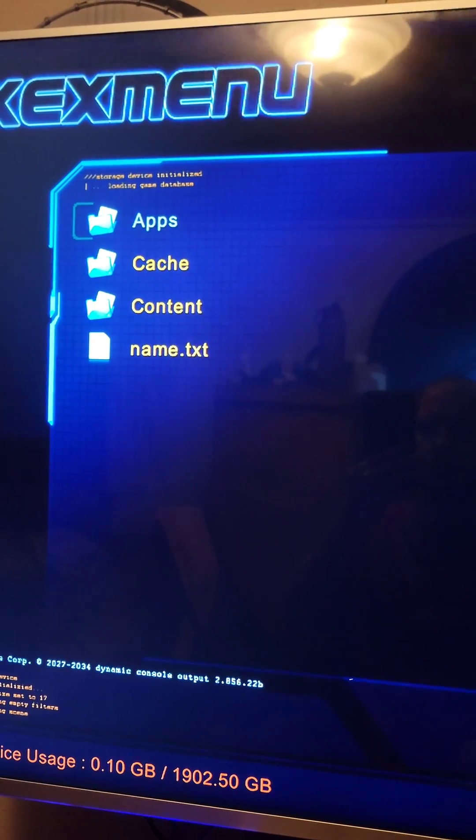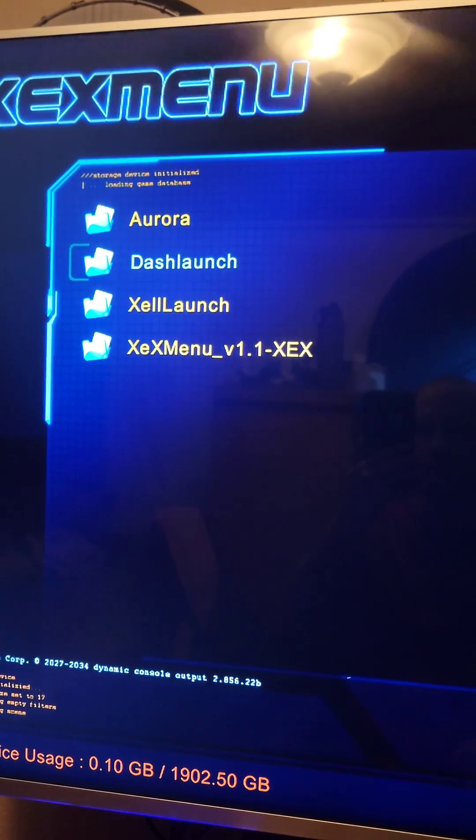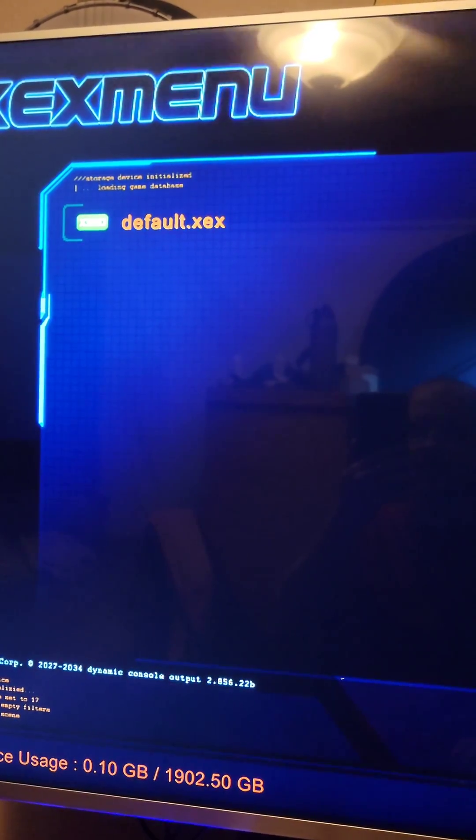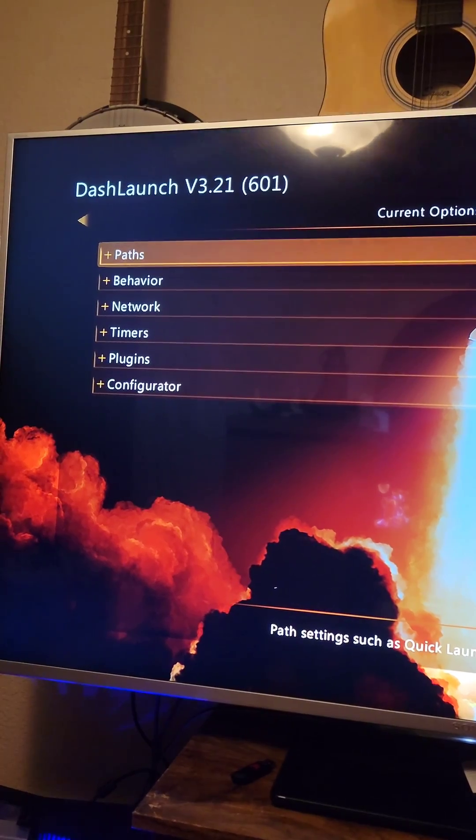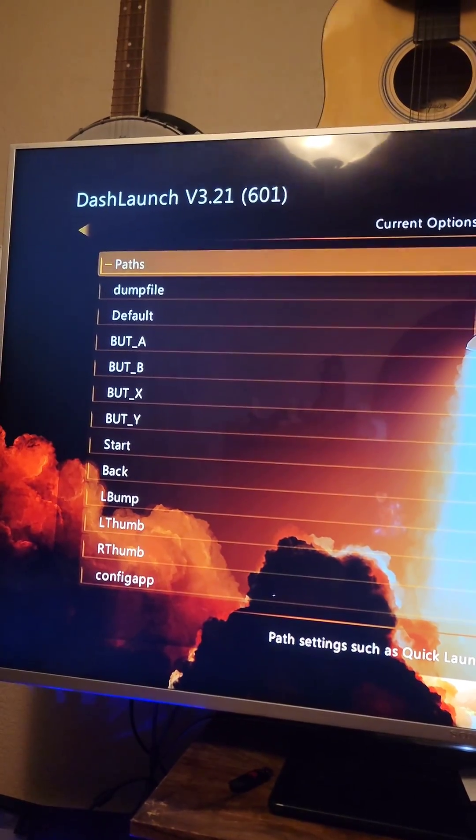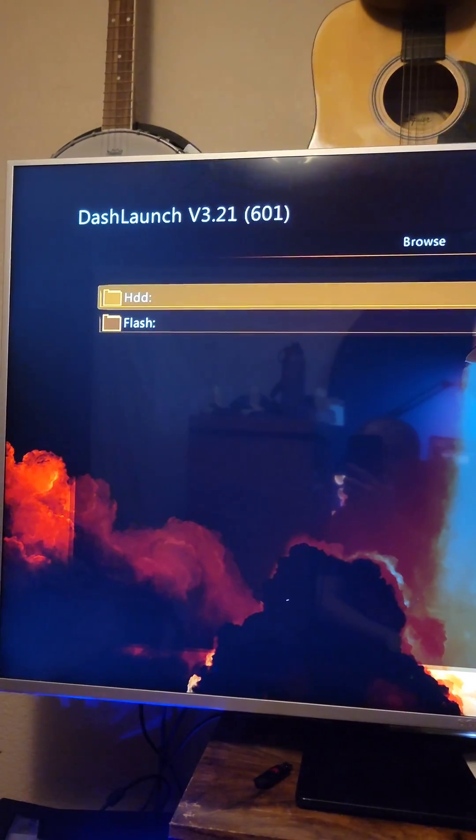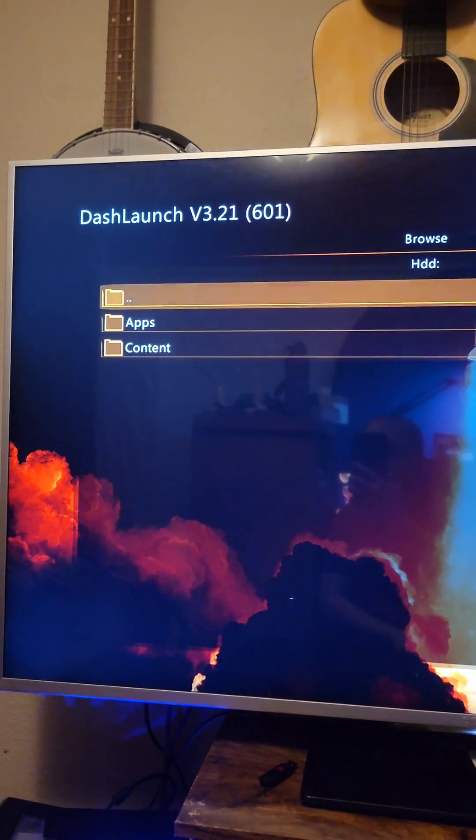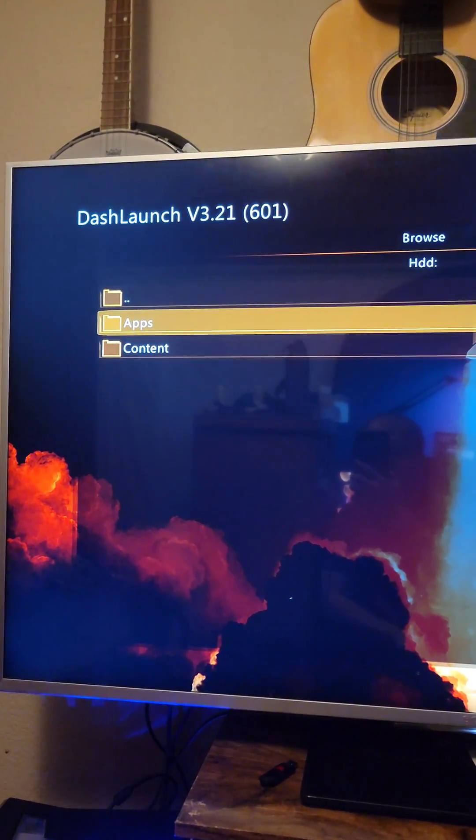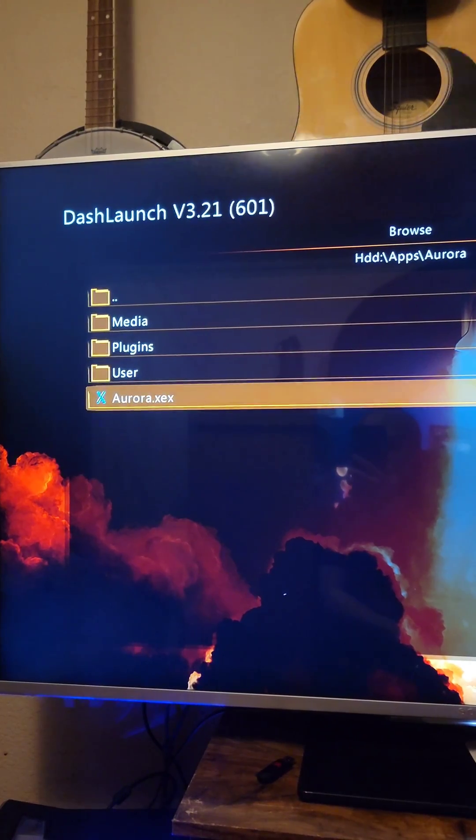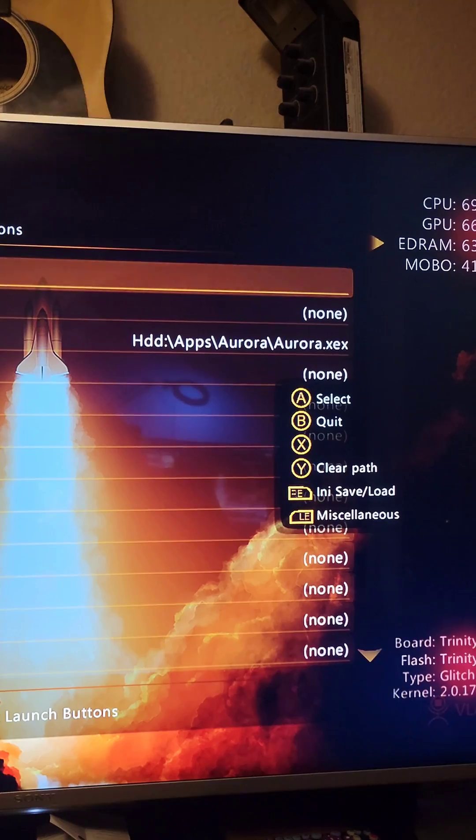Go to the Apps folder, Dash Launch, and open the Default.XCX. Go to Paths, go down to Default and press A. Navigate to HGD, then Apps, select Aurora, and you'll see the Aurora.XCX.